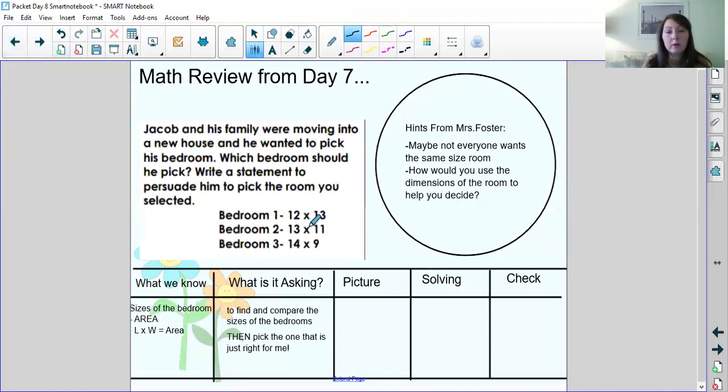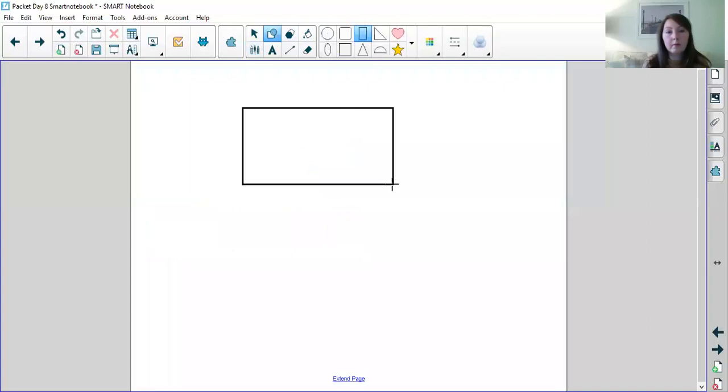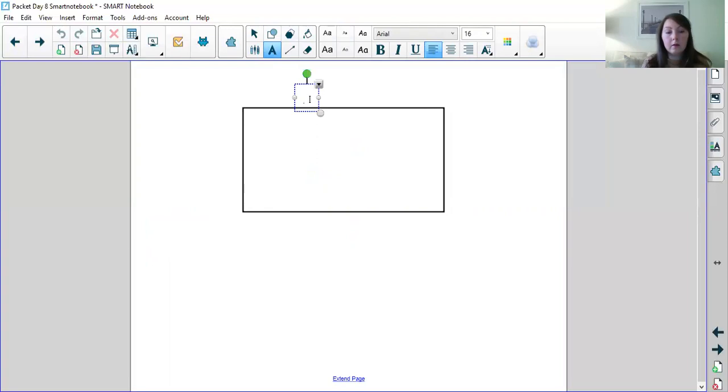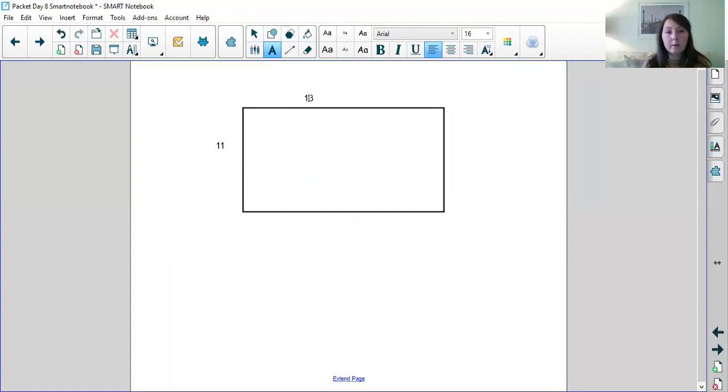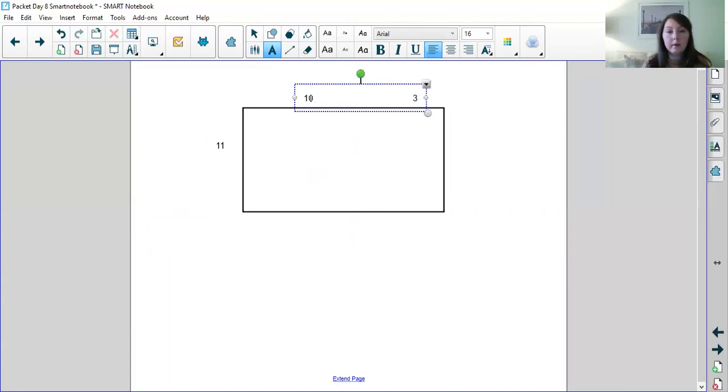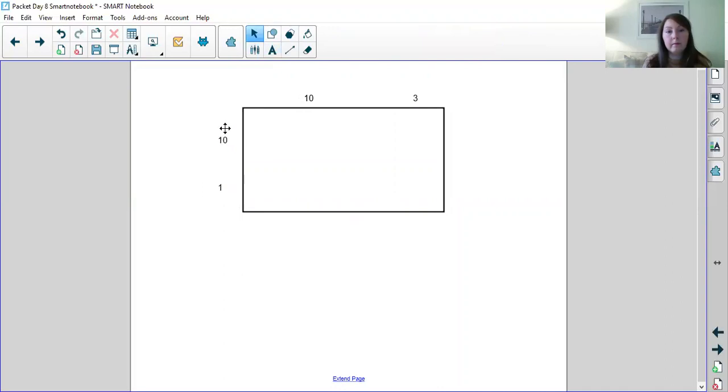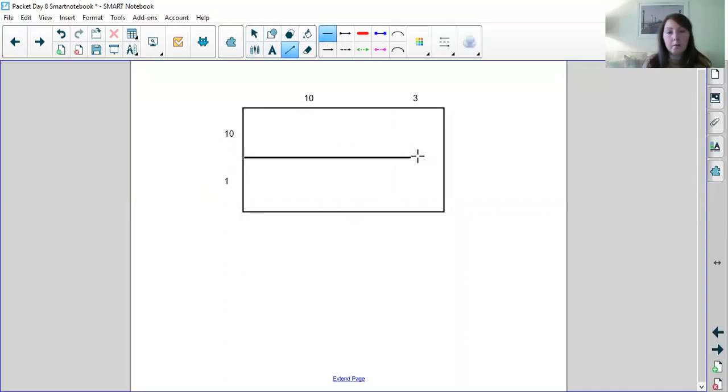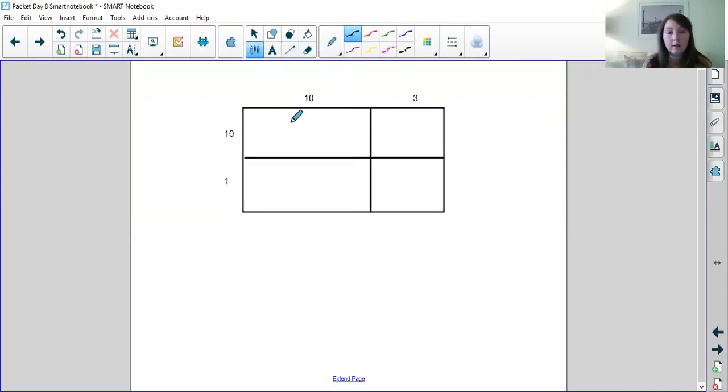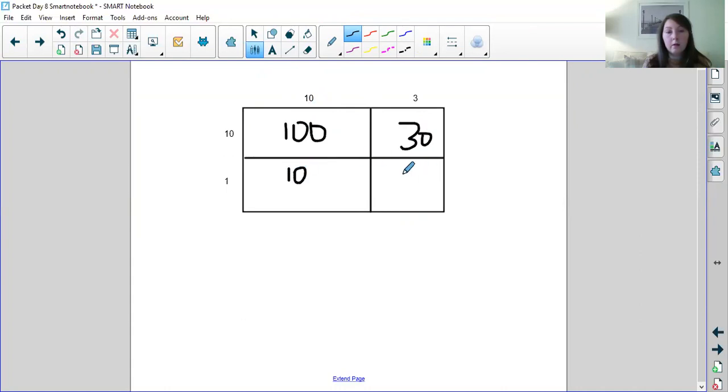Okay, so let's work on bedroom two. Bedroom two is 13 by 11. So we'll make our bedroom. We'll label our sides 13 by 11. Then we can break these numbers up. So we would break 13 up into 10 and 3. And we'll break up 11 into 10 and 1. And we'll go through the exact same steps. Make our partial product boxes. And I know that 10 times 10 is 100. I know that 10 times 3 is 30. I know 10 times 1 is 10. And I know 3 times 1 is 3.